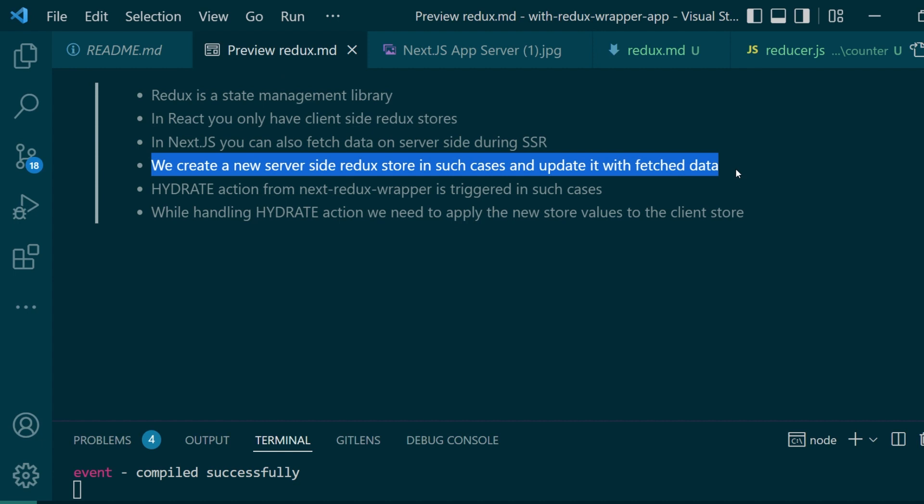So what we do instead is we create a new server-side Redux store in such cases and update it with the fetched data. And with the help of the library Next Redux wrapper, we can utilize the hydrate action.